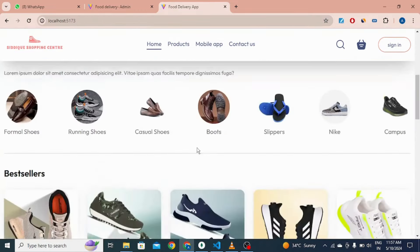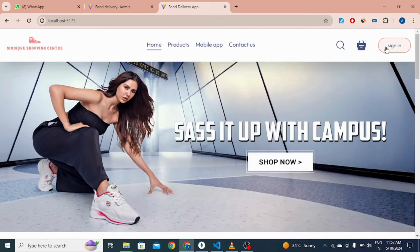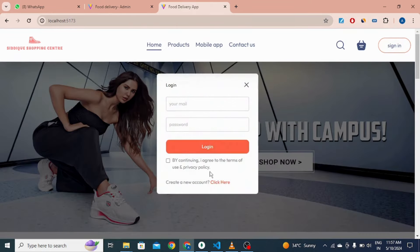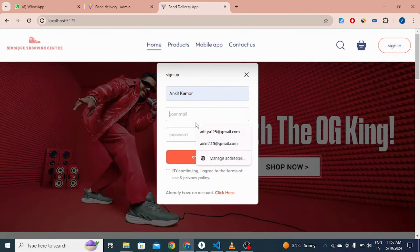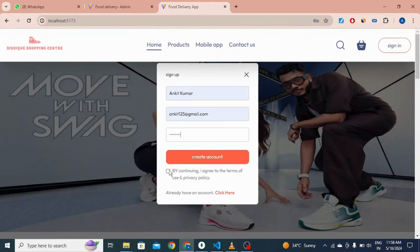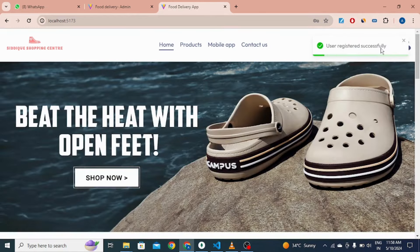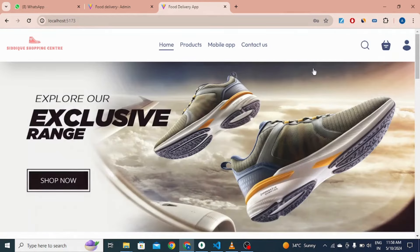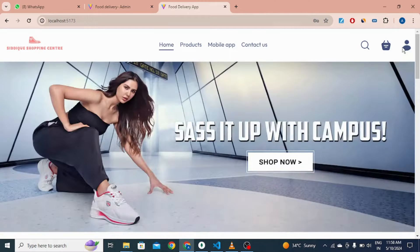Let me show you all the features one by one. Come here to sign in and click to create a new account — name Ankit Kumar, a dummy email, and a password. If I click create a new account, you can see a toast notification appear, and if you notice, once you register it automatically logs you in.